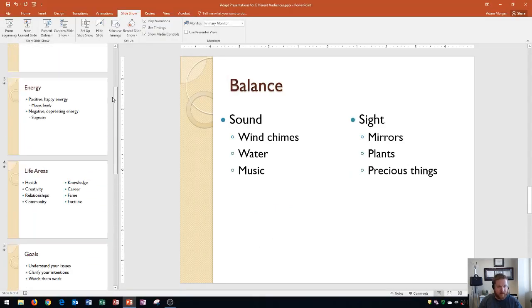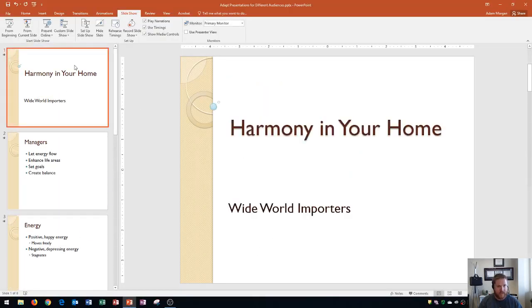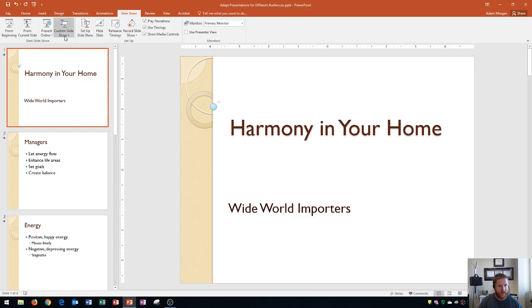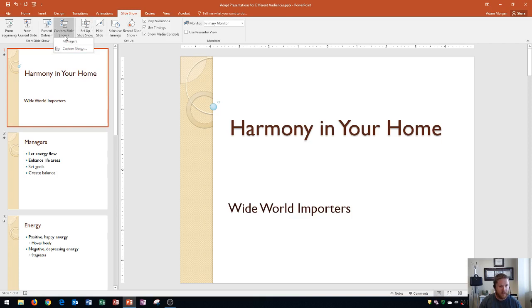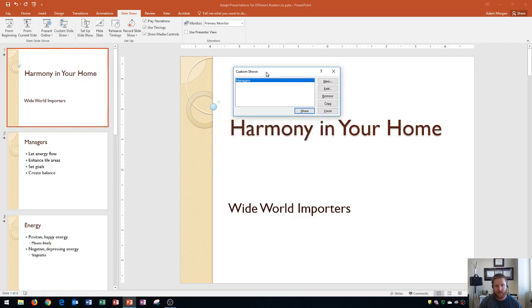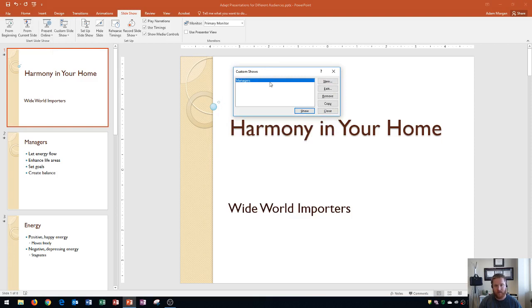Next thing that I'm going to show you how to do is how to edit a custom slideshow. And the way that we do that is we go to the Slideshow tab, over here to the Start Slideshow group, and we click on the Custom Slideshow button. And if you click down here on Custom Shows, you'll see that it opens back up the Custom Shows dialog box. I select the show that I'm interested in editing, and now I have a few other options over here that were not previously here,